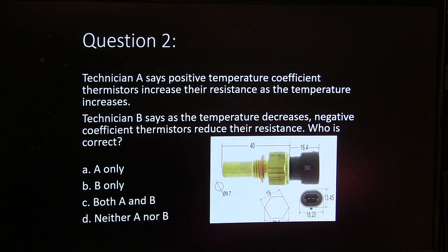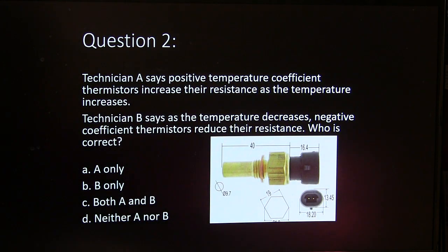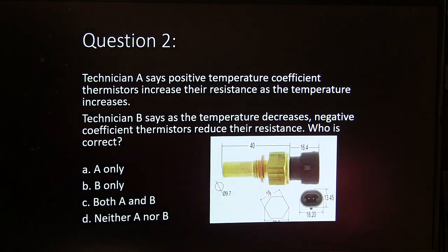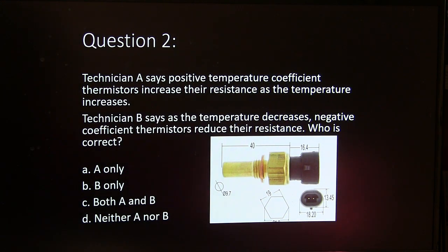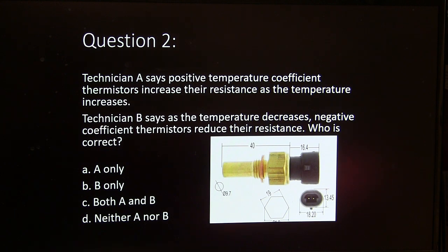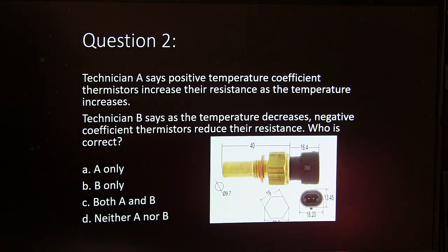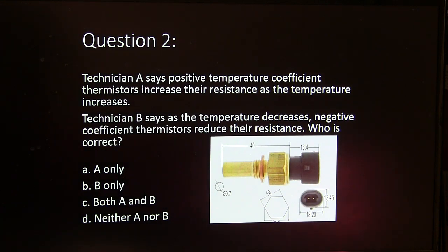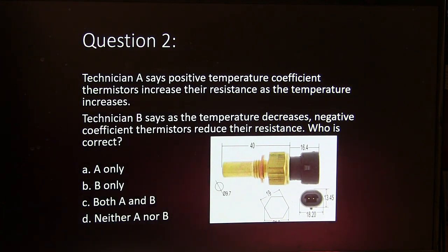Technician A says positive temperature coefficient thermistors increase their resistance as the temperature increases. Technician B says as the temperature decreases, negative coefficient thermistors reduce their resistance. Who is correct about that? A, B, both A and B, or neither?